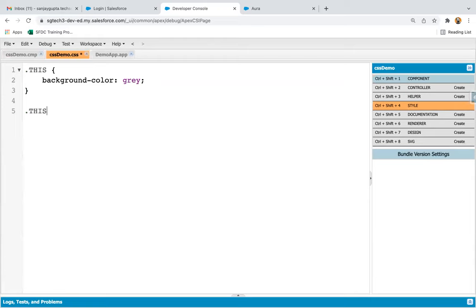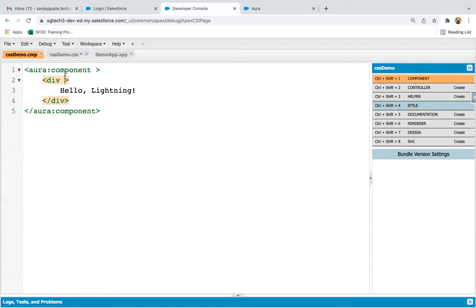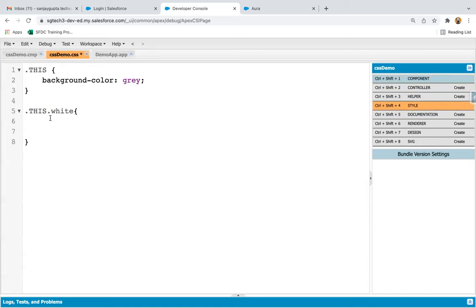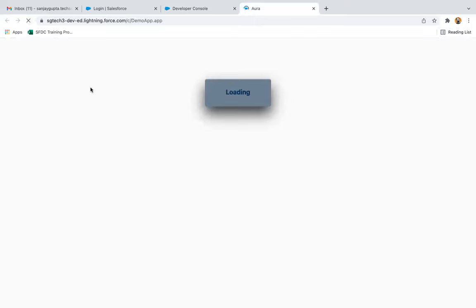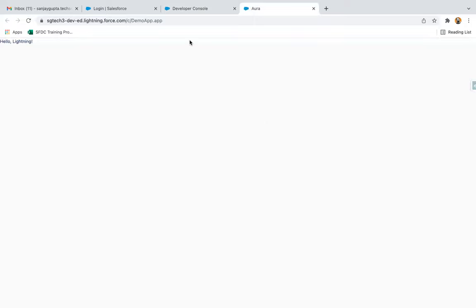If I write '.this .white', it will apply only to the div where the class is 'white'. For other tags, '.this' alone applies; for tags where class is 'white', the '.this .white' rule applies. If I copy this and paste it and change the color to white, then do a refresh, you can see it is now in white color.